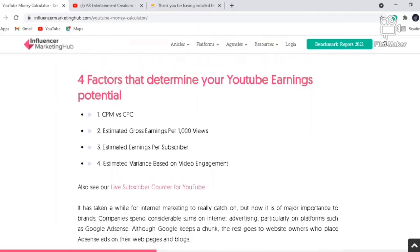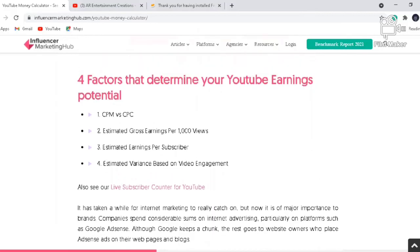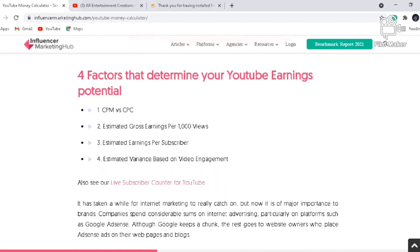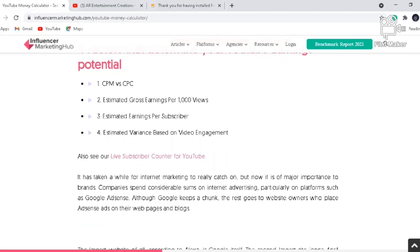The factors that determine your YouTube earnings include: CPM versus CPC — cost per mille or cost per click — secondly the gross earnings, and thirdly the estimated earnings per subscriber. Each subscriber will cost around $0.50, and per thousand views you get approximately $0.50.